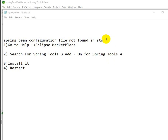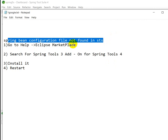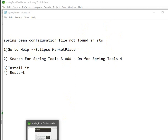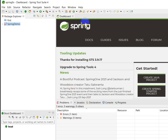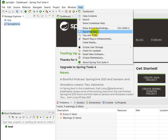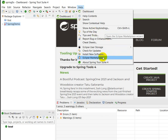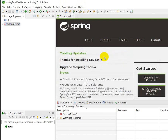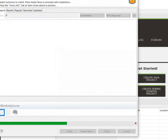Hello everyone. Today we are going to see the Spring Bean configuration file not found in STS problem. First step is to go to Help in Eclipse. Let's go into Spring STS — here we can see Help, then click on Eclipse Marketplace. It will take some time.